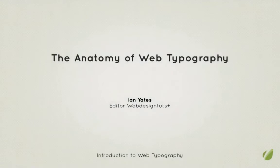Hi guys. Welcome back to an introduction to web typography, a Tutsplus premium course.